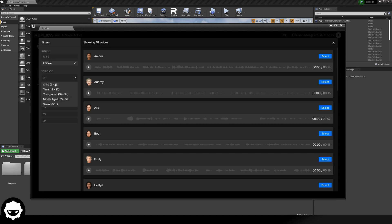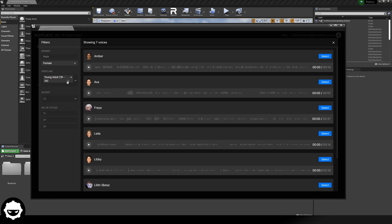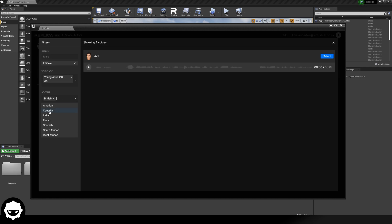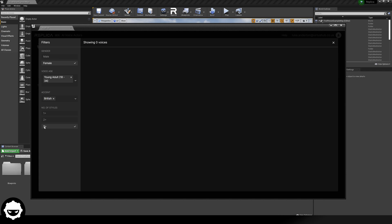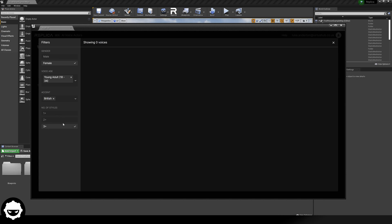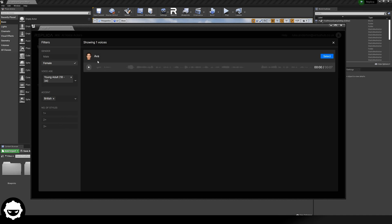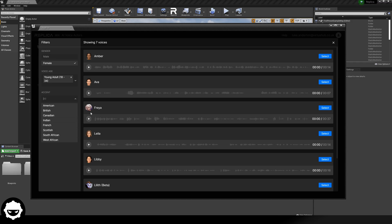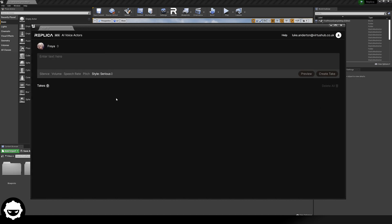Using the filters, I can look for a female voice with a voice age of young adult, and an accent — I'm going to use British. You can also filter by number of styles if you want one, two, or three styles. Replica Studios are constantly adding in new voice actors and styles. Instead of using the filters, I'm going to look for Freya specifically. I can preview her by pressing the play button: "Contains thousands of demonic souls." I've chosen Freya, so I'll press Select. It should now show Freya in the top left-hand corner as your speaker.